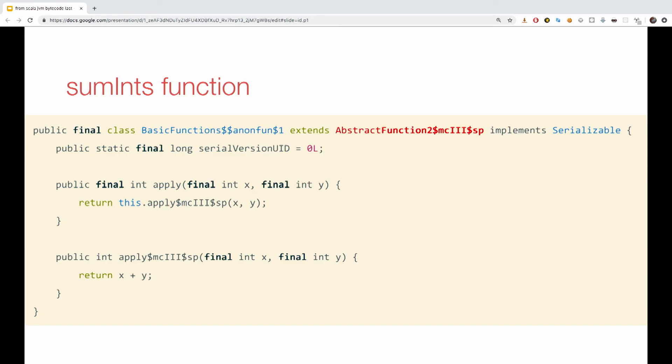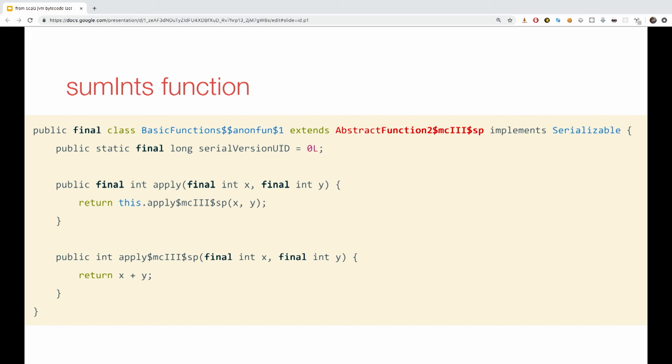This is a more interesting example. What happens when you look at some ints function? So, some ints takes two integers and returns another integer. And, we would expect it to extend something, abstract function, integer, integer, integer. But, besides that, it does something different. For some reason, it extends something called abstract function two, M-C-I-I-I-I-S-P. Well, what the heck is that?